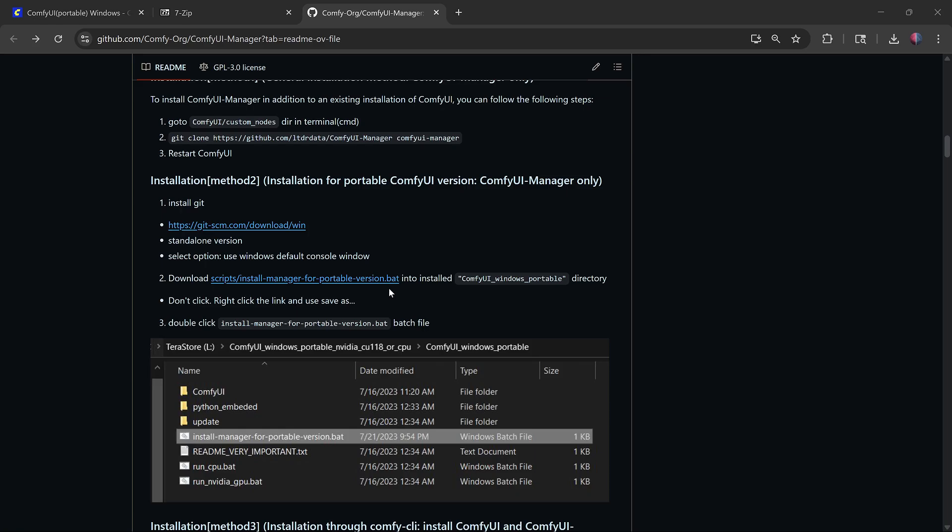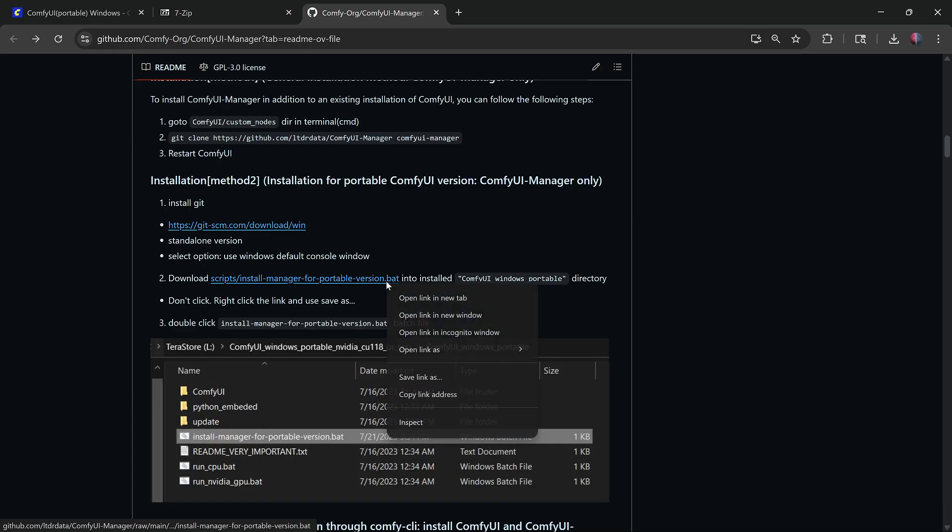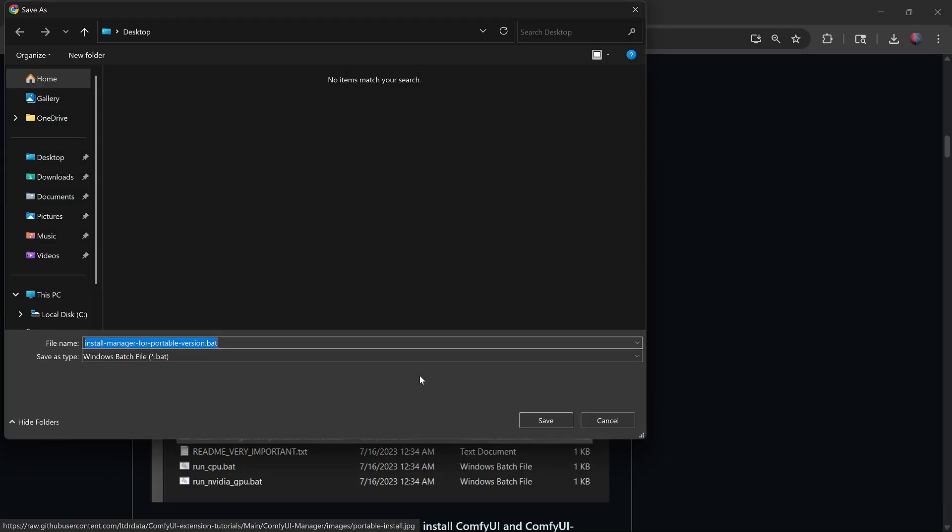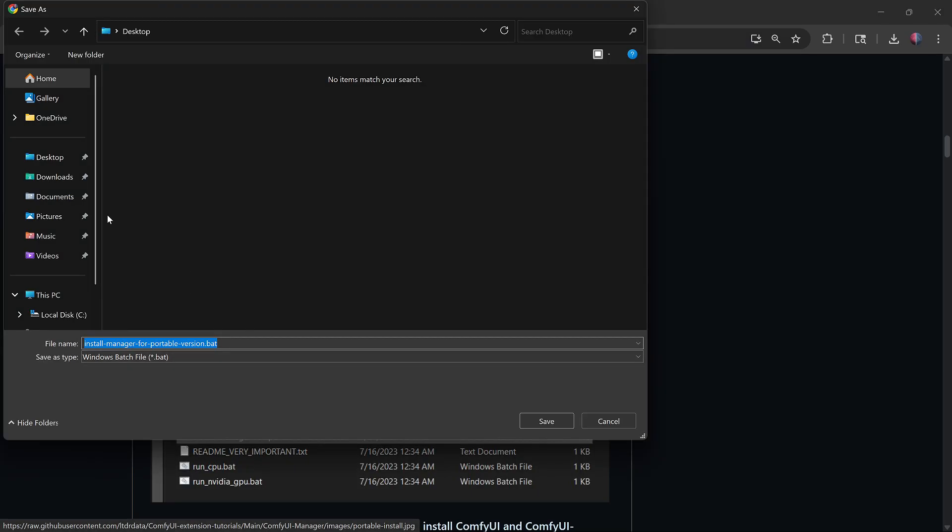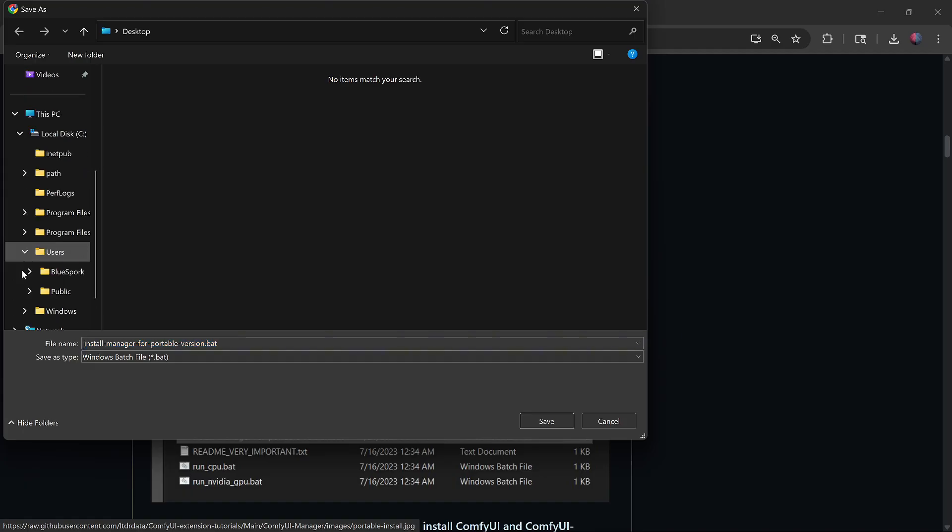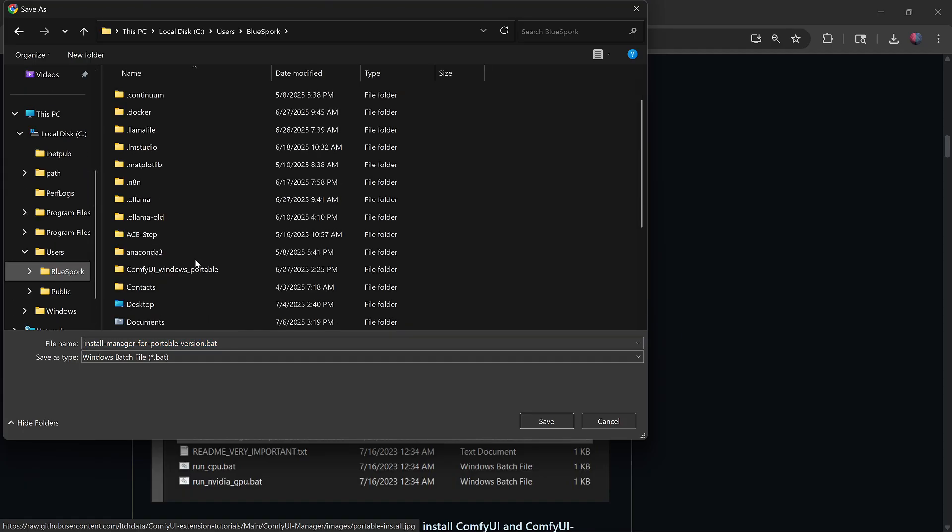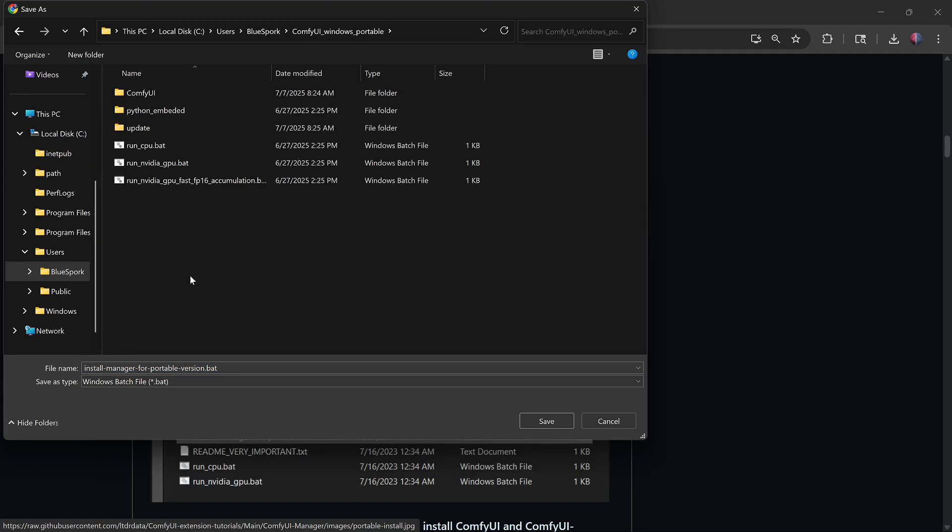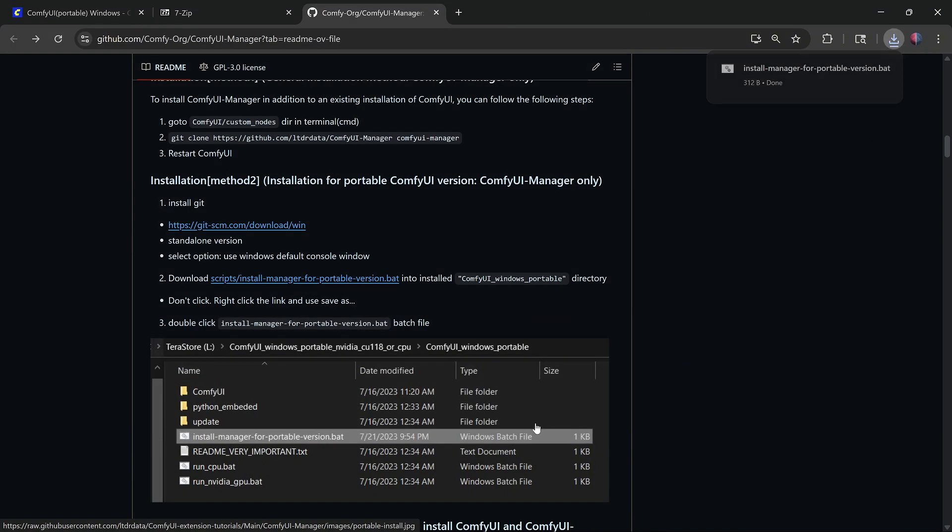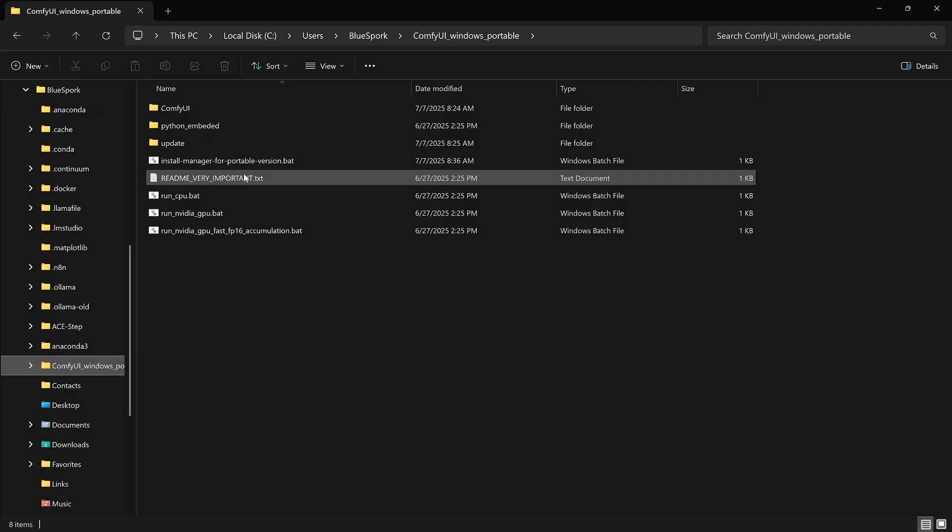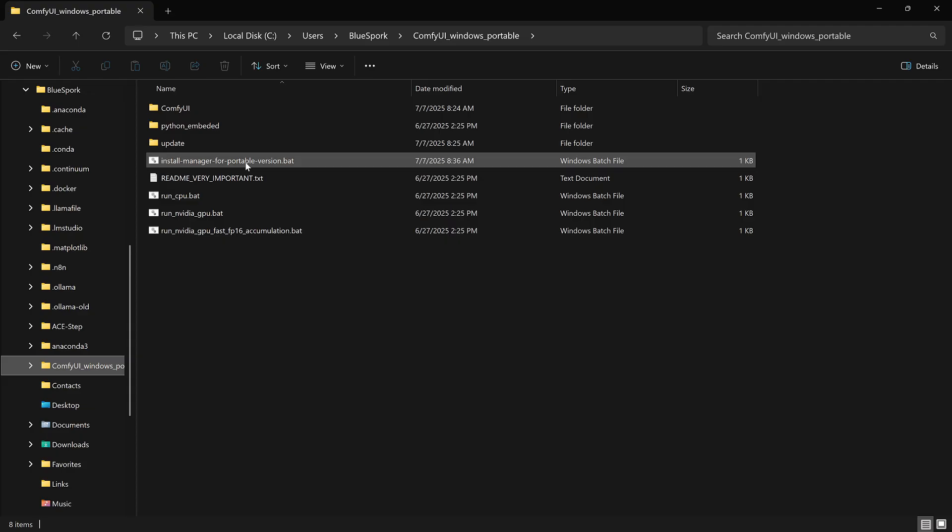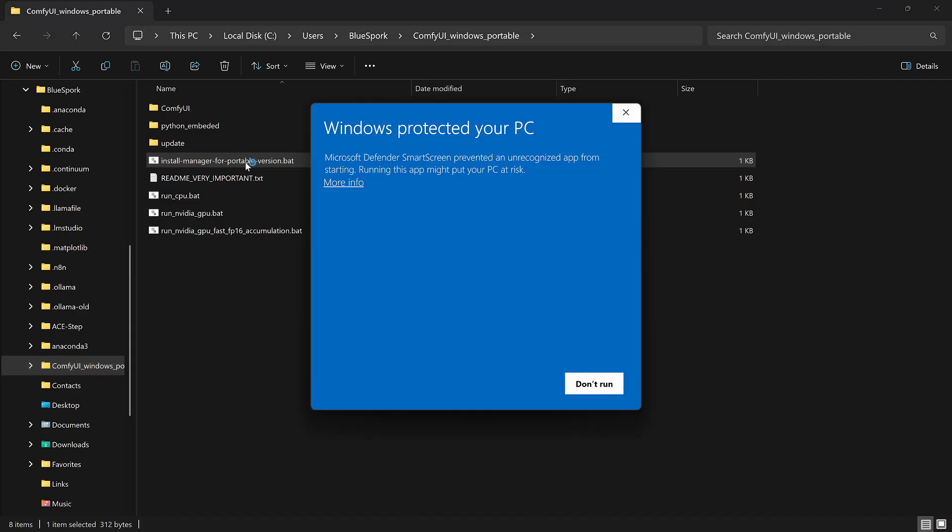Once Git is installed, right-click on Scripts Install Manager for portable version.BAT file, choose Save Link As and save it into the ComfyUI Windows Portable folder. Then, run that .BAT file from inside the folder.